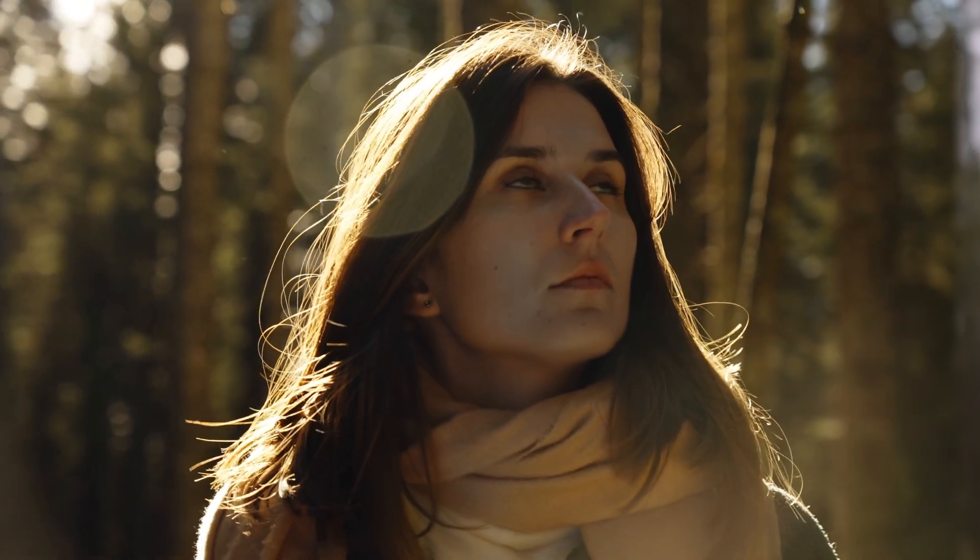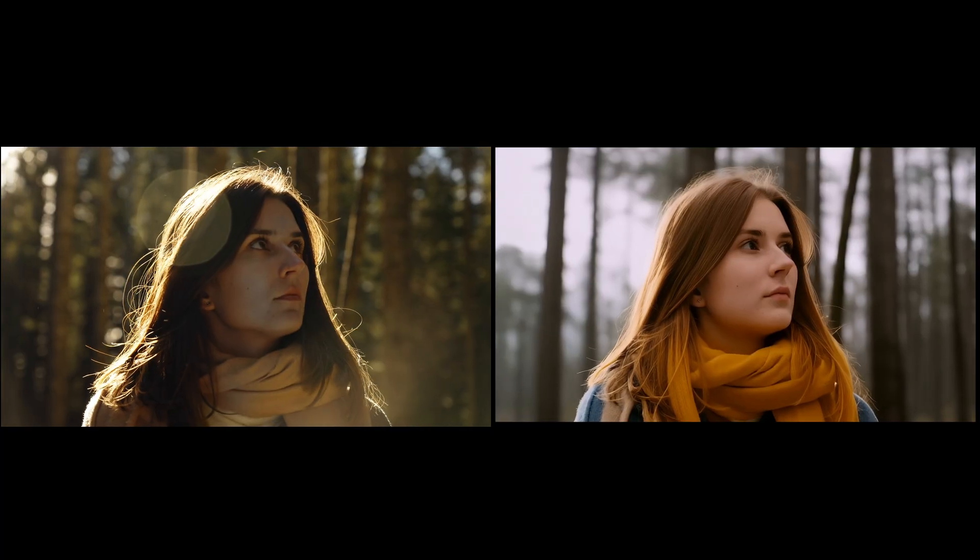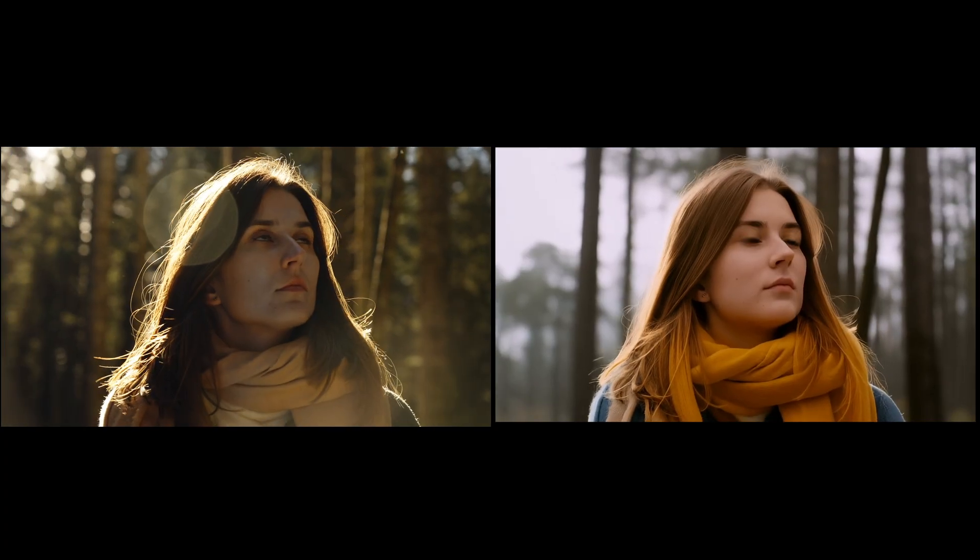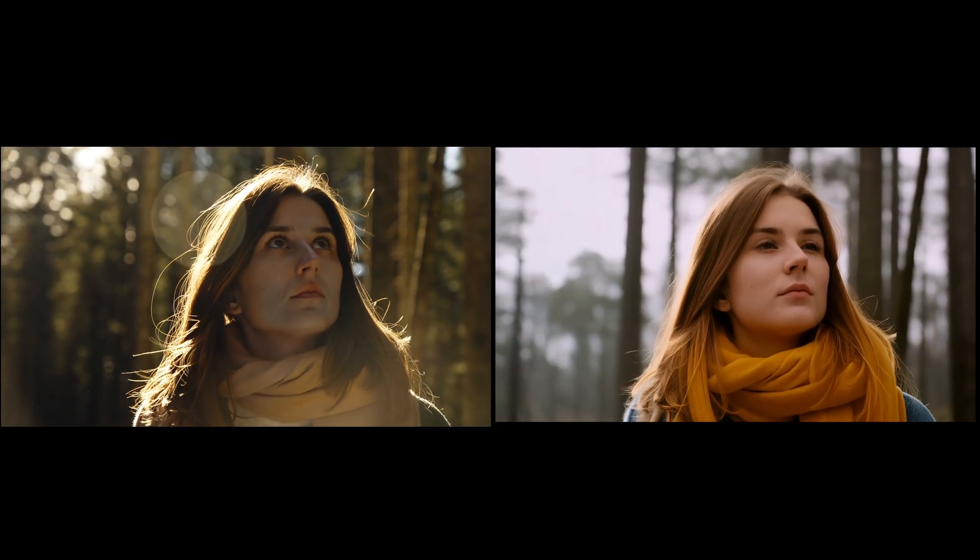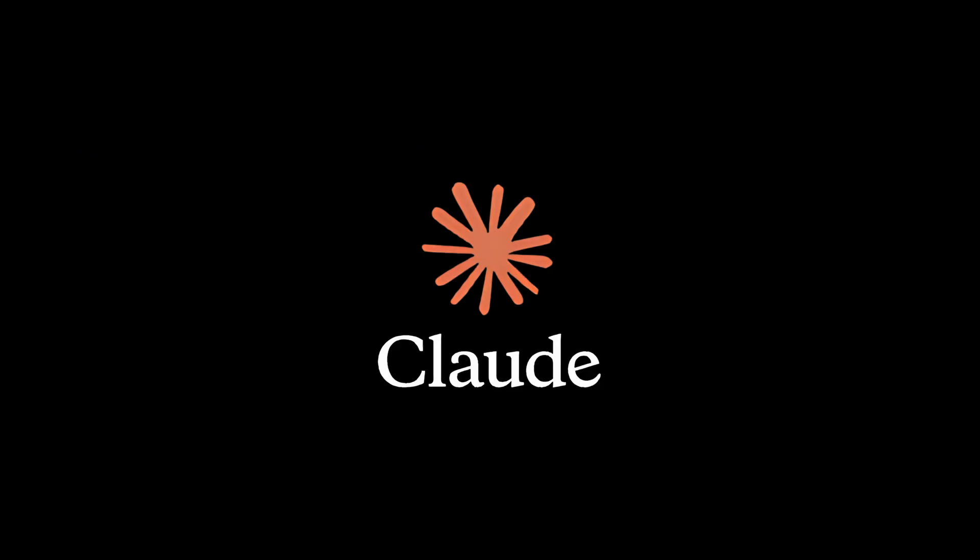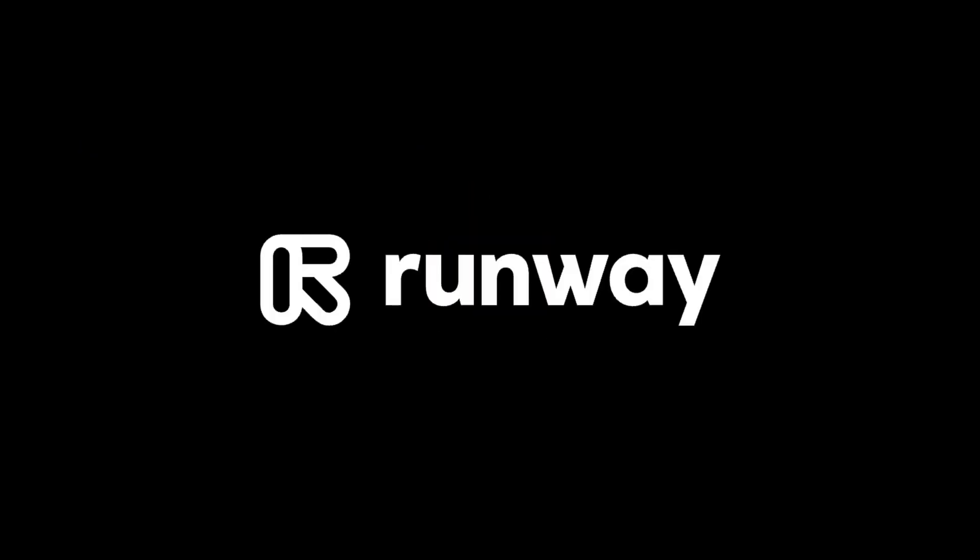I'm going to show you how to go from this to this. And all I did was change the lighting using the AI software Claude and Runway ML.